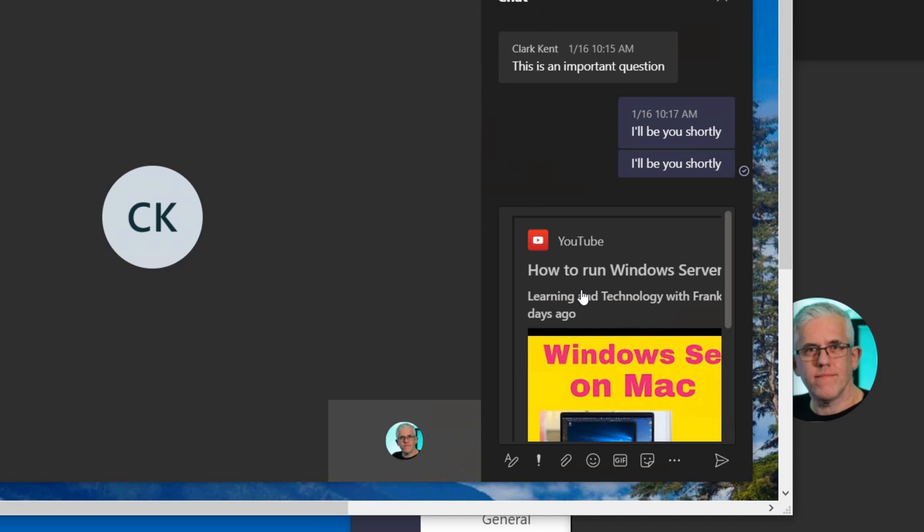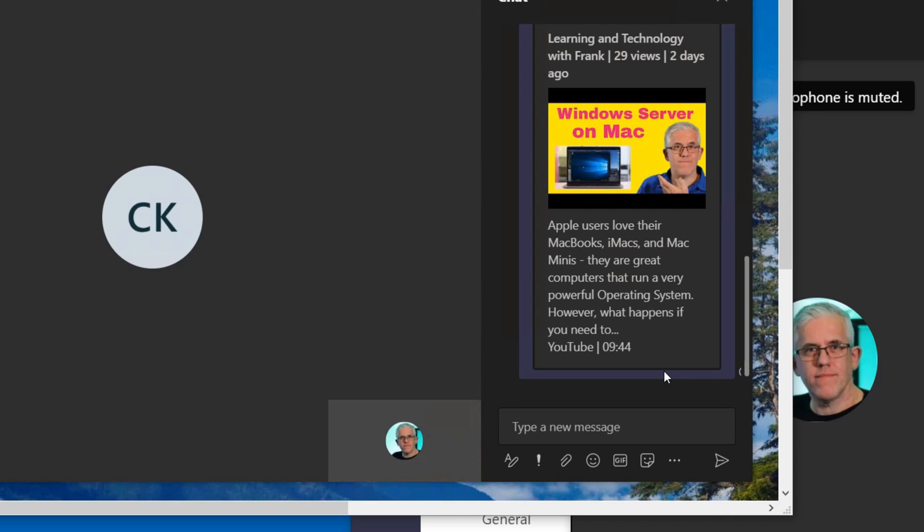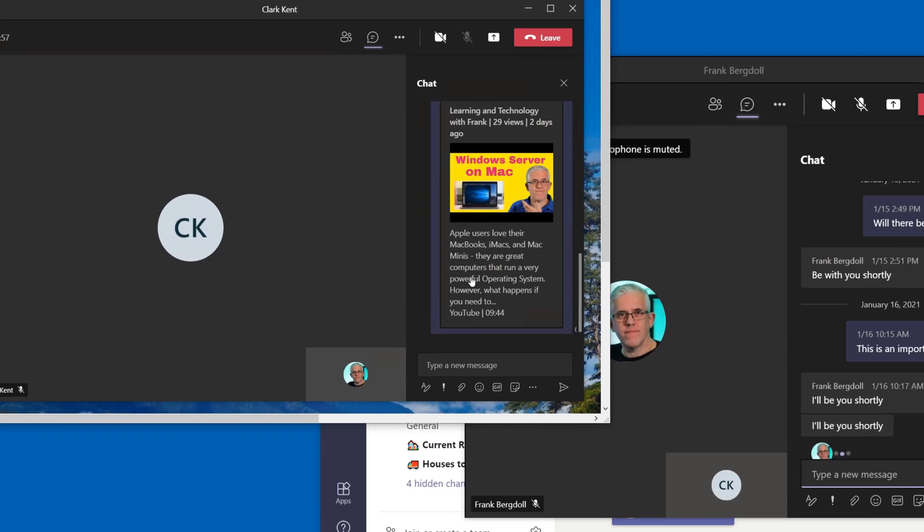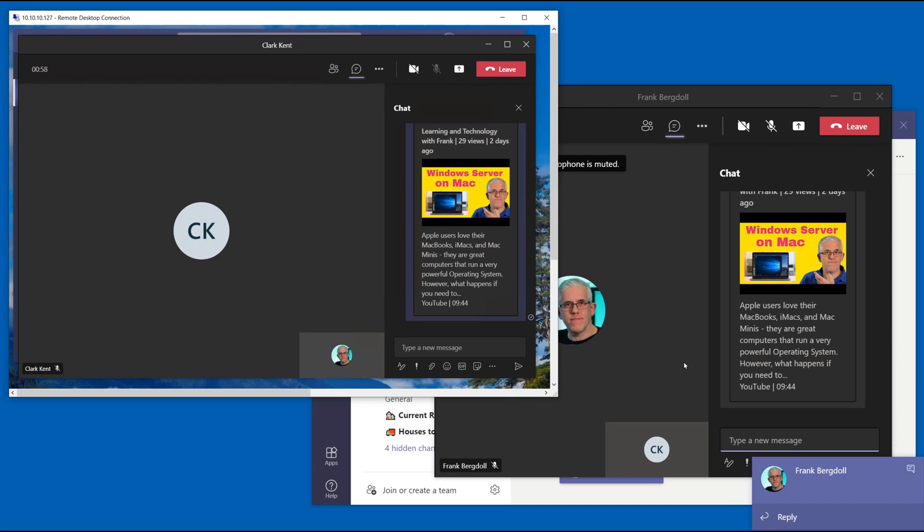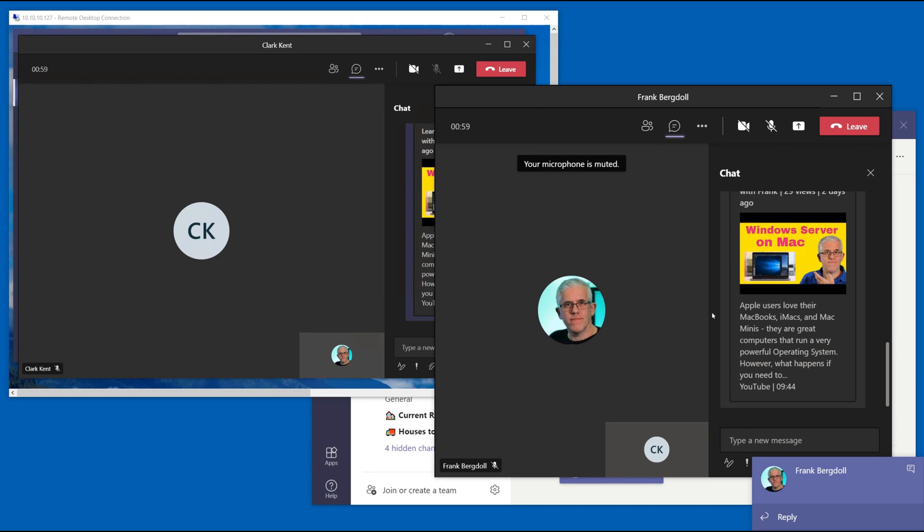And that channel I mean I want Clark to make sure he checks out this cool video here and maybe I want him to look at how he can run his Windows server on a Mac. And over here sure enough Clark receives that and he now has all this information from YouTube here.